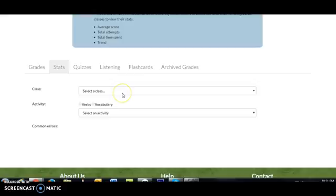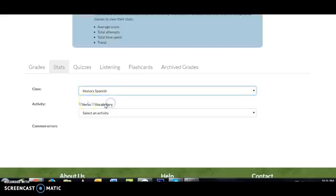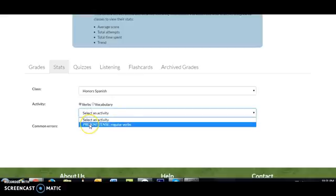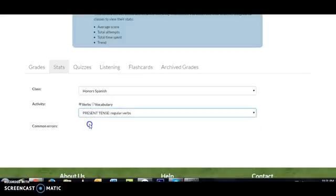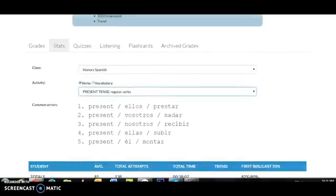The first thing you want to do is select an activity that you want to analyze. So I'm going to select the class, and I'm going to select a verb activity, and then I'm going to select one of the activities for which my students have submitted grades. In my case I only have one so I'm going to select that one.